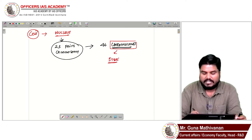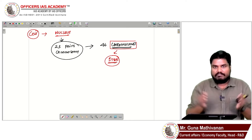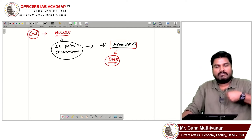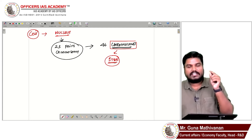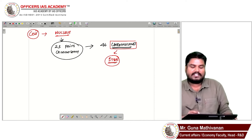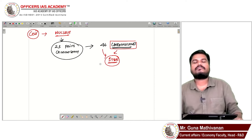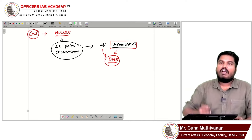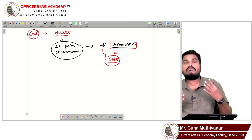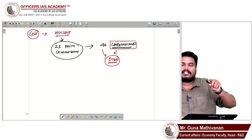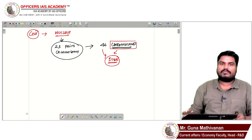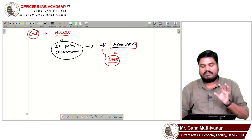These 46 chromosomes — each chromosome is nothing but DNA. These are condensed, compressed DNA. Every cell has a nucleus, and every nucleus has these 46 DNAs. All our human body has billions and billions of cells. Each cell will have a nucleus, each nucleus will have the same 46 chromosomes, and these 46 chromosomes are nothing but DNA.